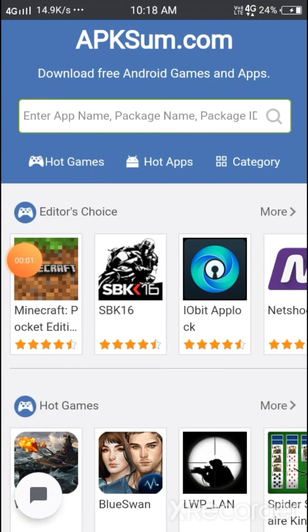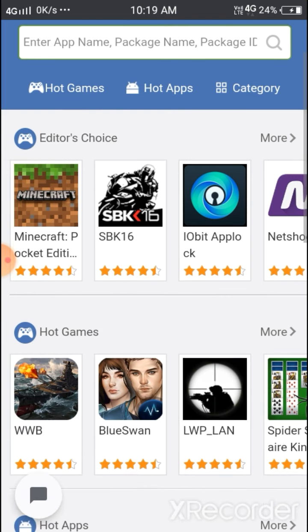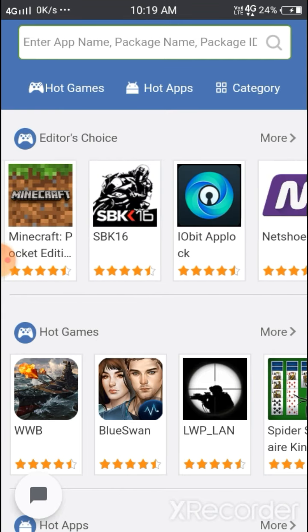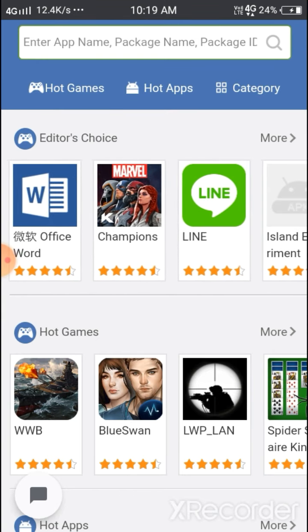Hello friends, today we'll look at APKSum. It's not available as an app, you can only access the website. We'll see what's available and what's not. If you like this, please subscribe to my YouTube channel. I'll give the link in the description. Let's first see what's available here.